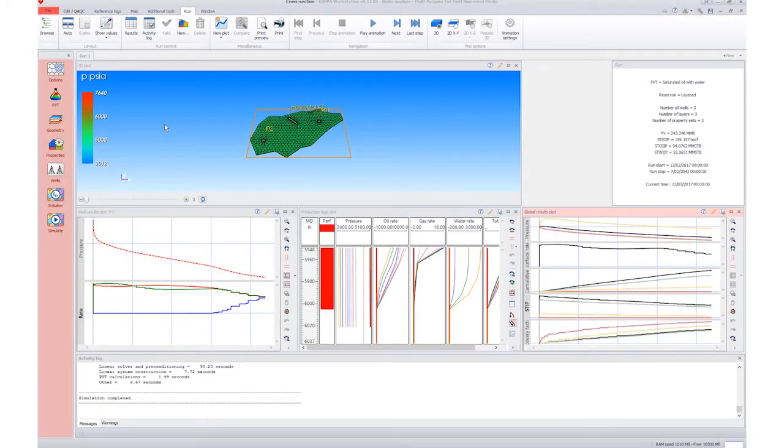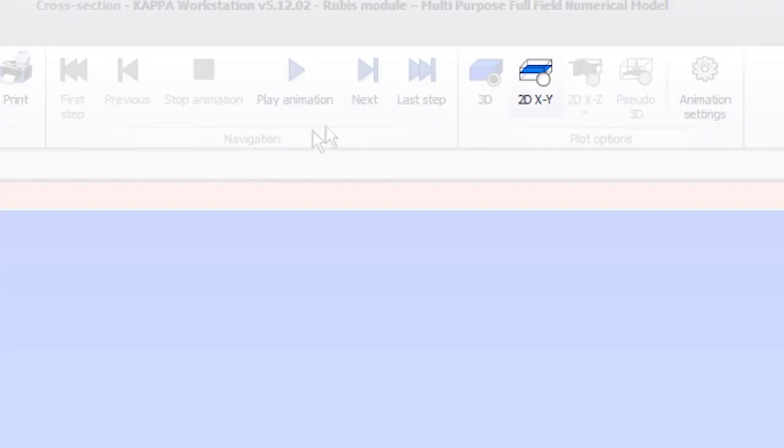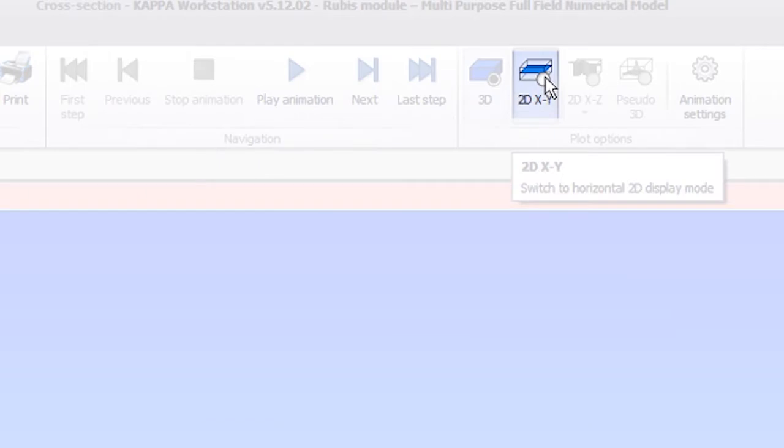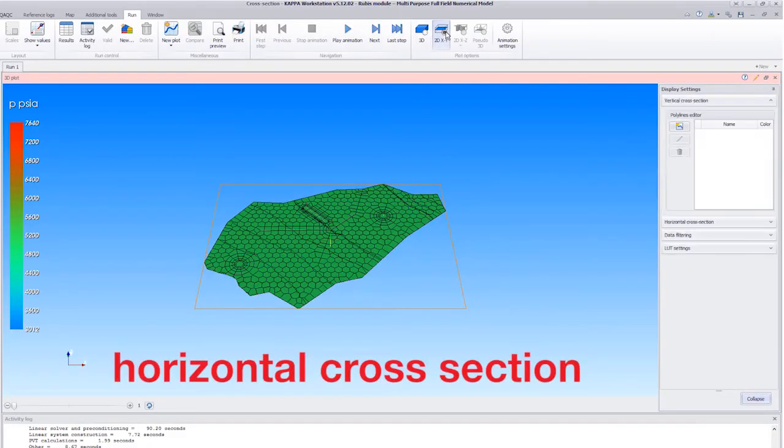We can make a cross-section in the 3D plot at initialization of the model or after the simulation. First, we maximize the 3D plot. Select the 2DXY icon in the toolbar to view the horizontal cross-section.